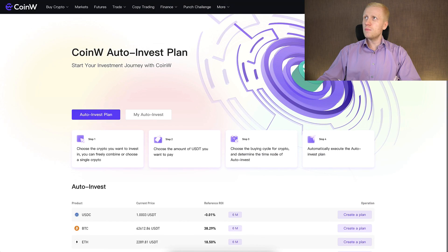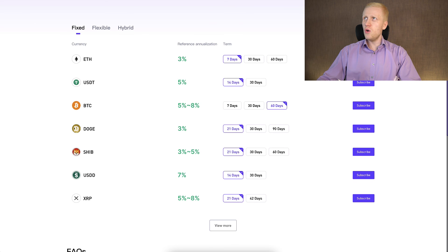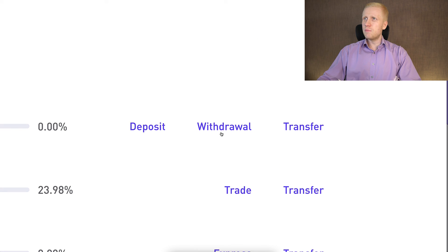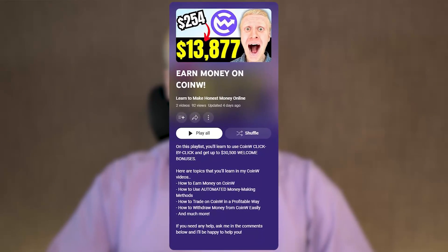If you want to see in more detail how you can earn money on CoinW Earn and how you can withdraw money click by click from this platform, you will learn all of that and much more in my CoinW playlist. So take your finger right now, click in the corner, and you will learn more about how to earn money on CoinW.